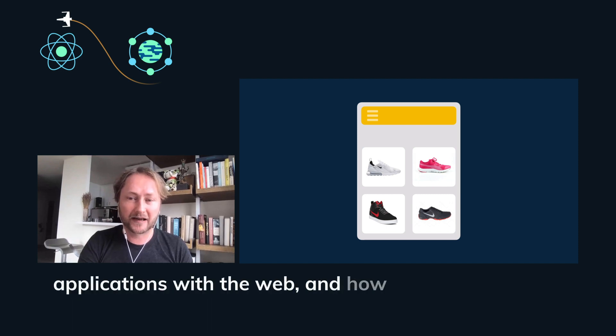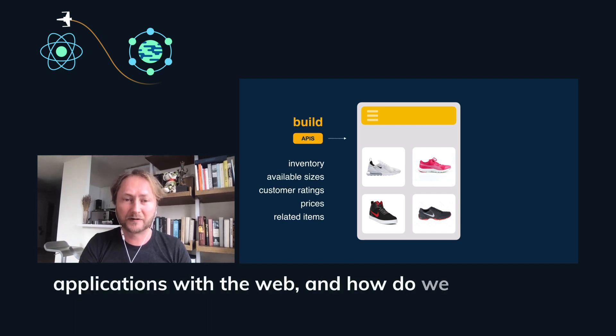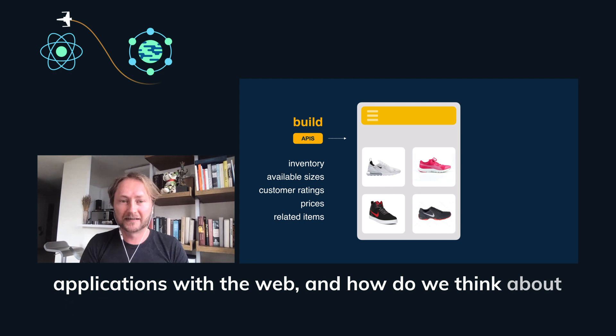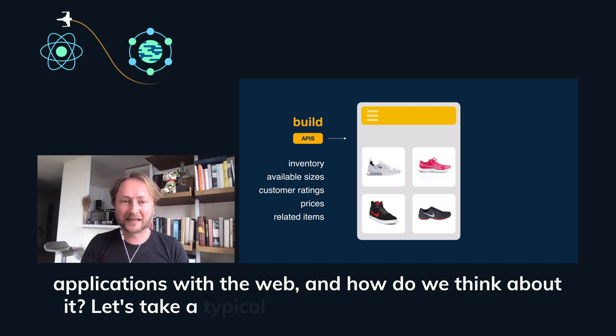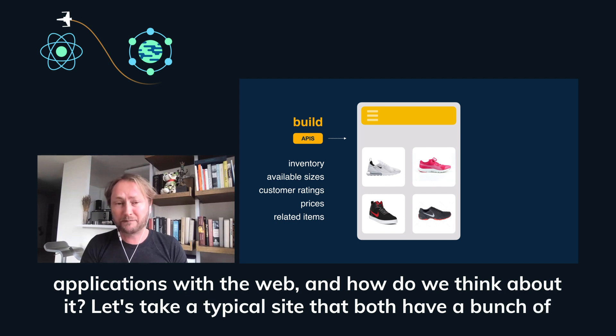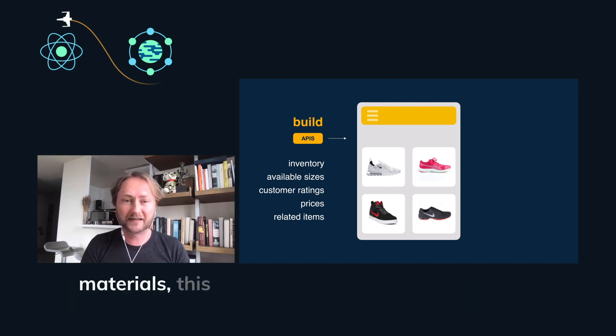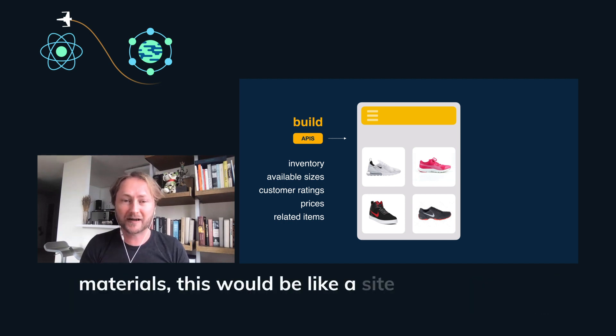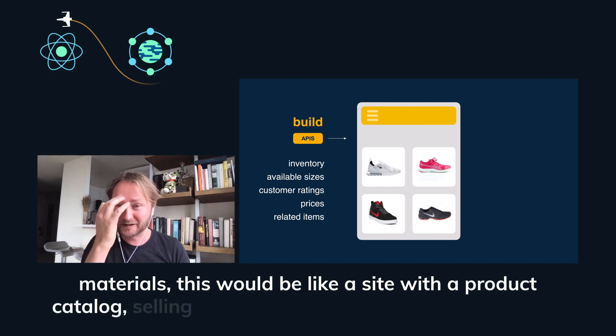So what does that mean for the way we are actually building applications with the web? And how do we think about it? Let's take a typical site that has a bunch of pre-built material. This would be like a site with a product catalog, selling shoes.